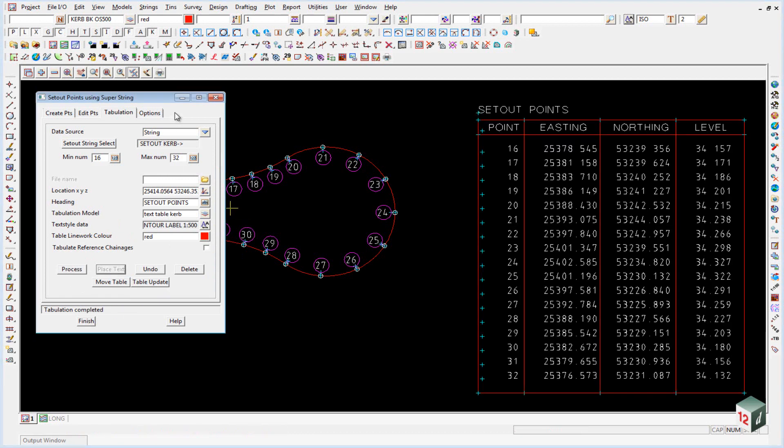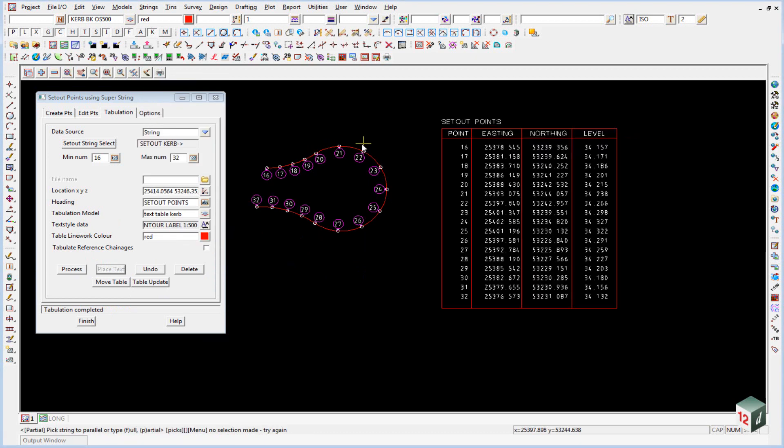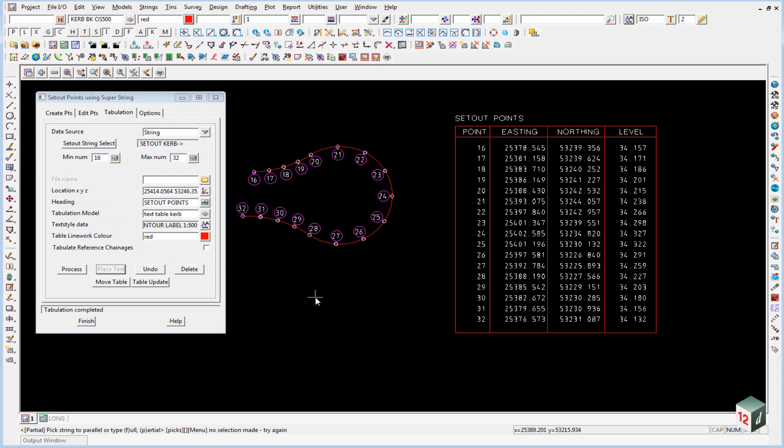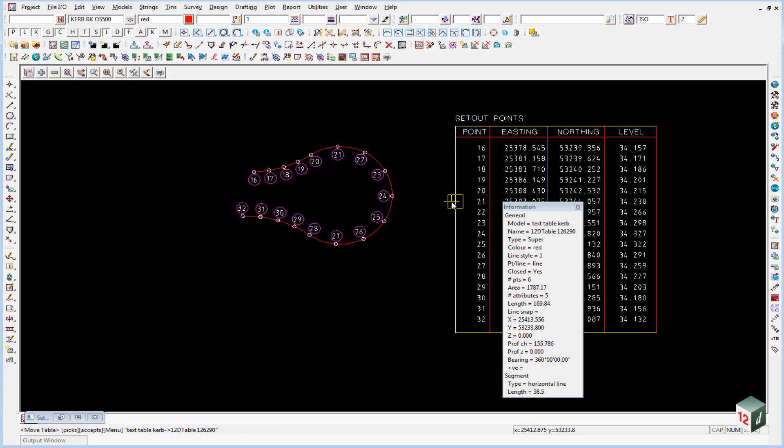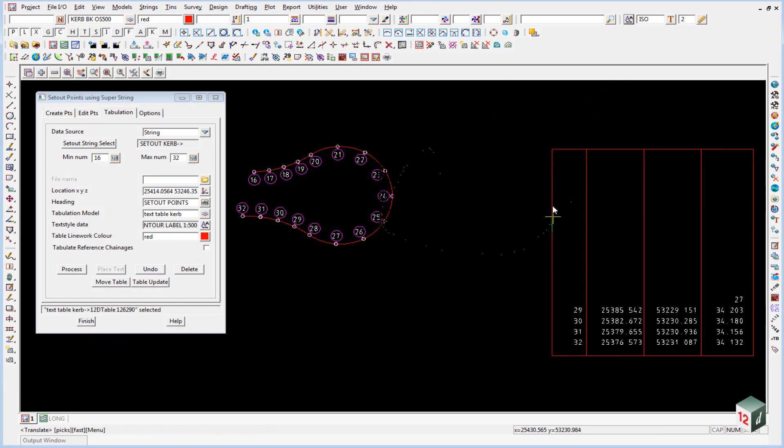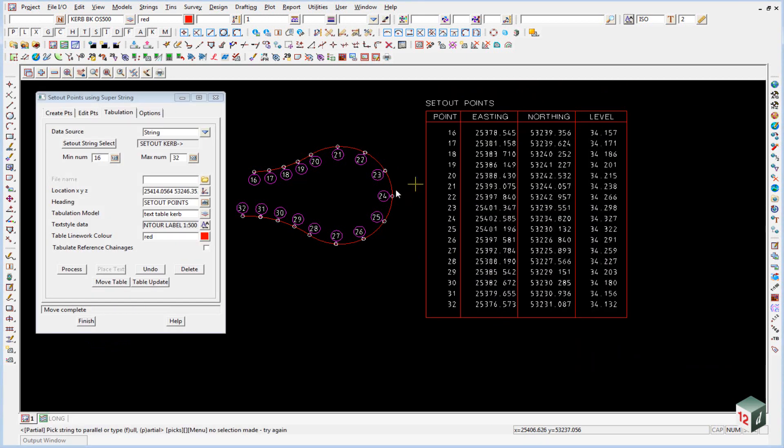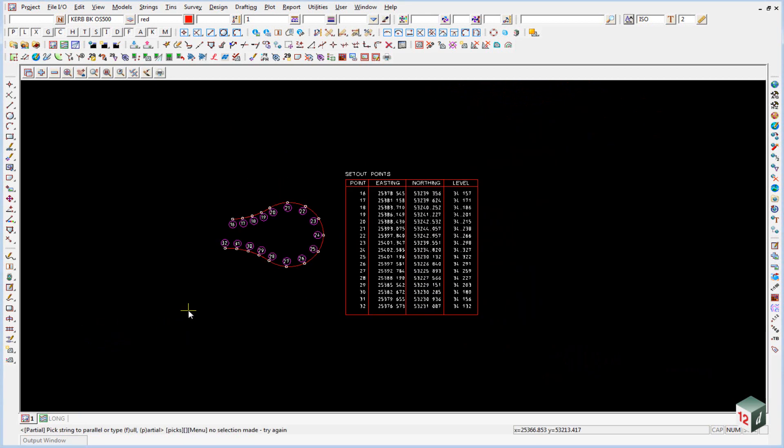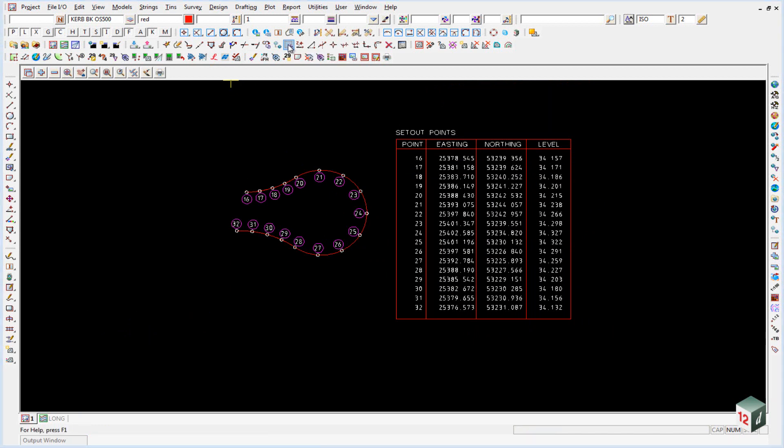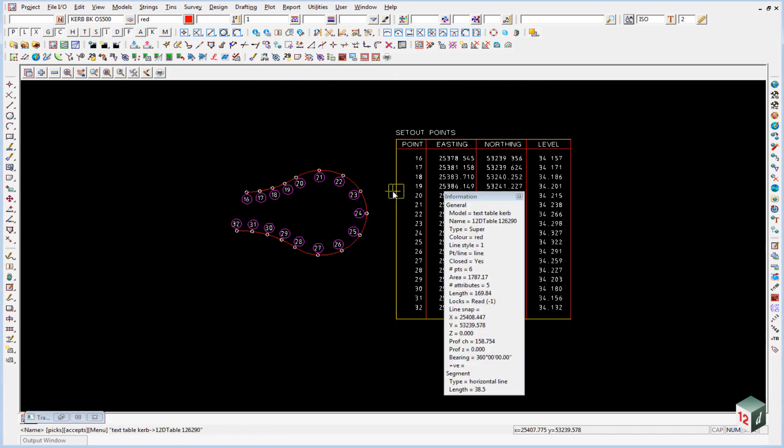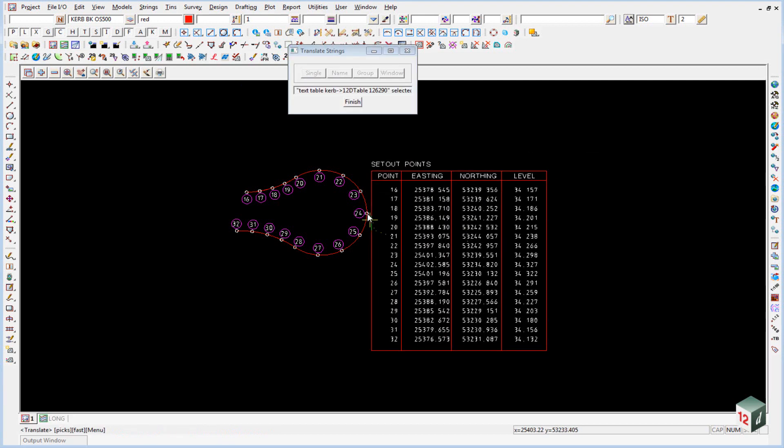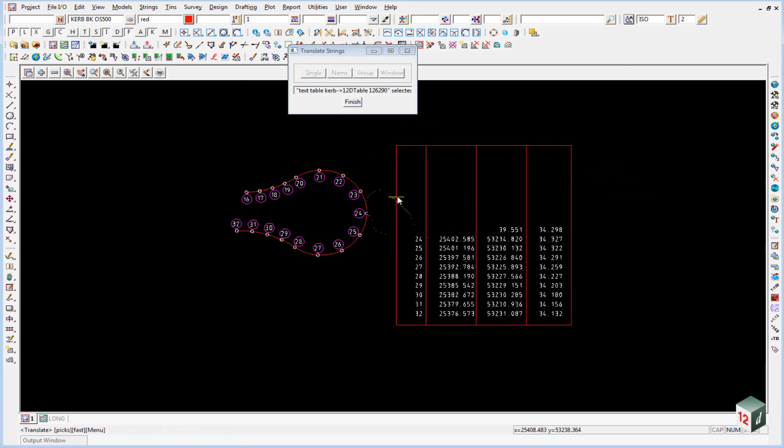We will just toggle off our vertices, make it a little bit easier to see. If we needed to move the table around we can click on move table. We can then just pick on the table and move it to wherever we require. If we are already outside of this panel we do have an option up here called multi string translate and we can click on name and pick on any point or string inside the table and then we can move it to our required location.